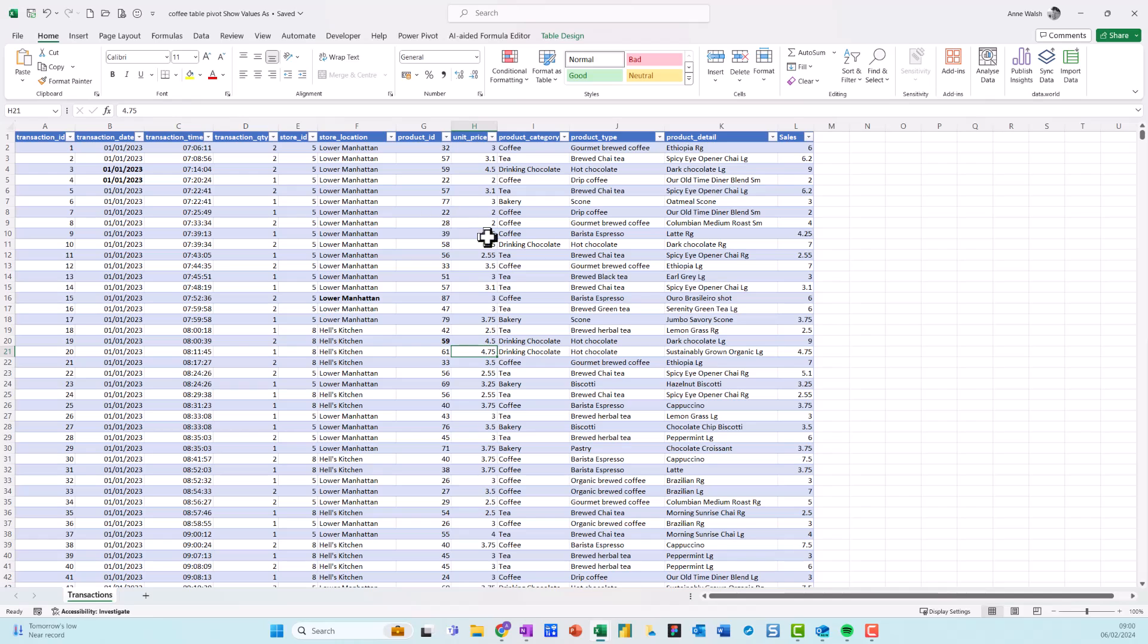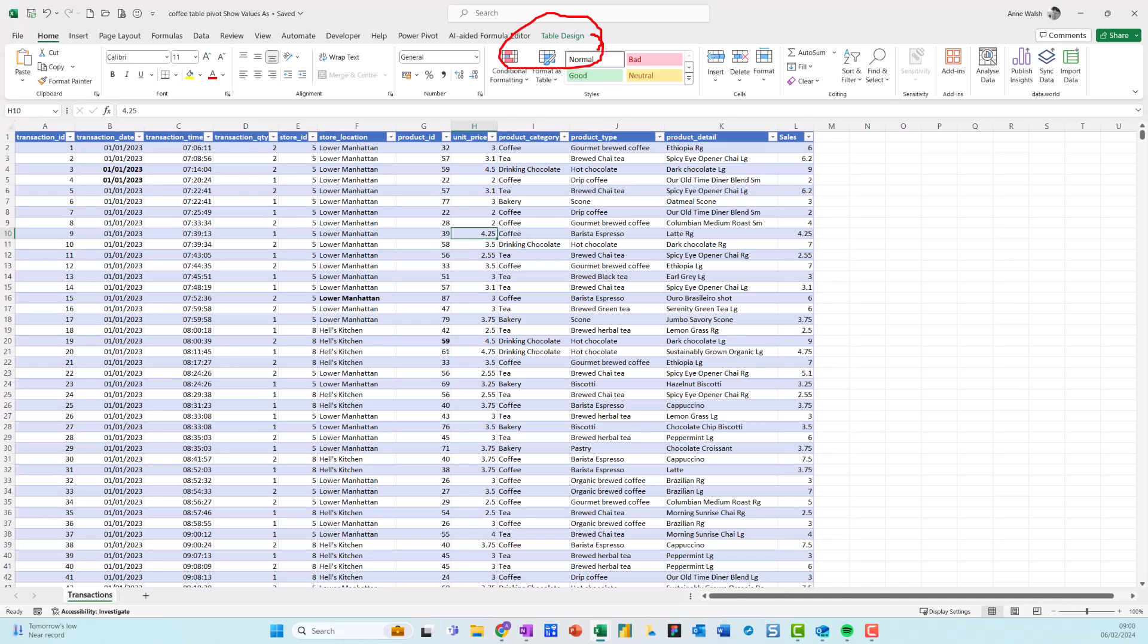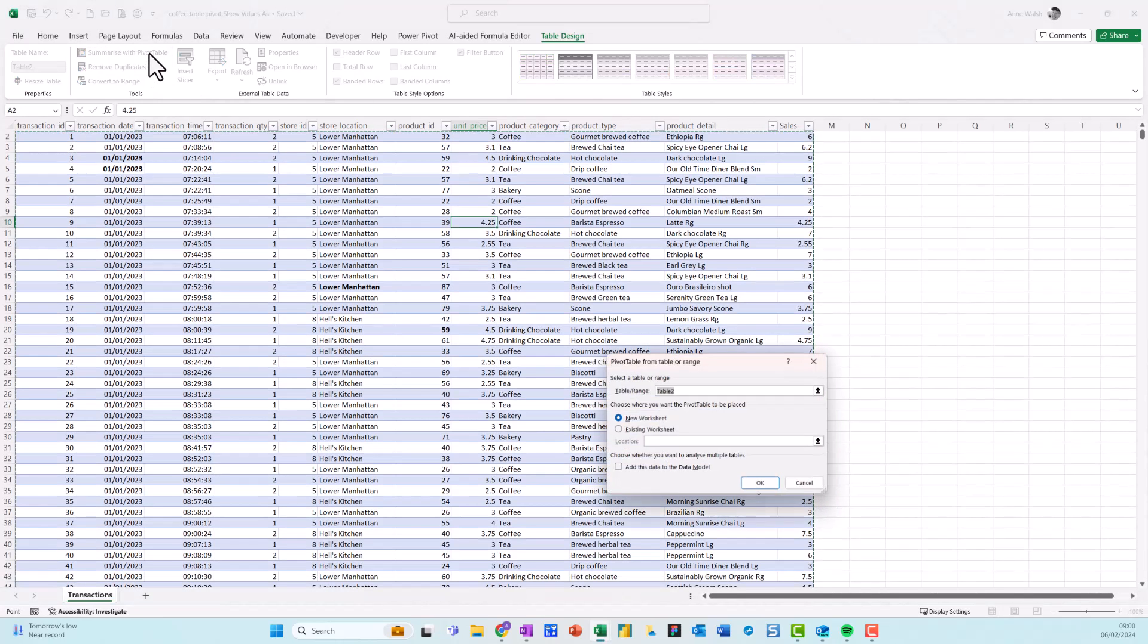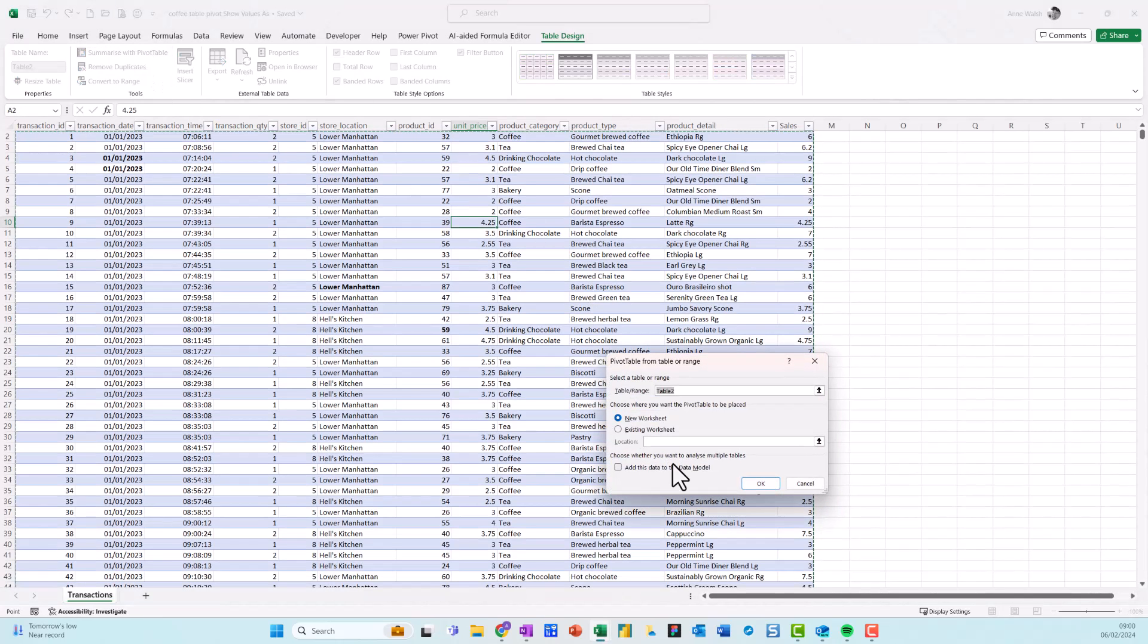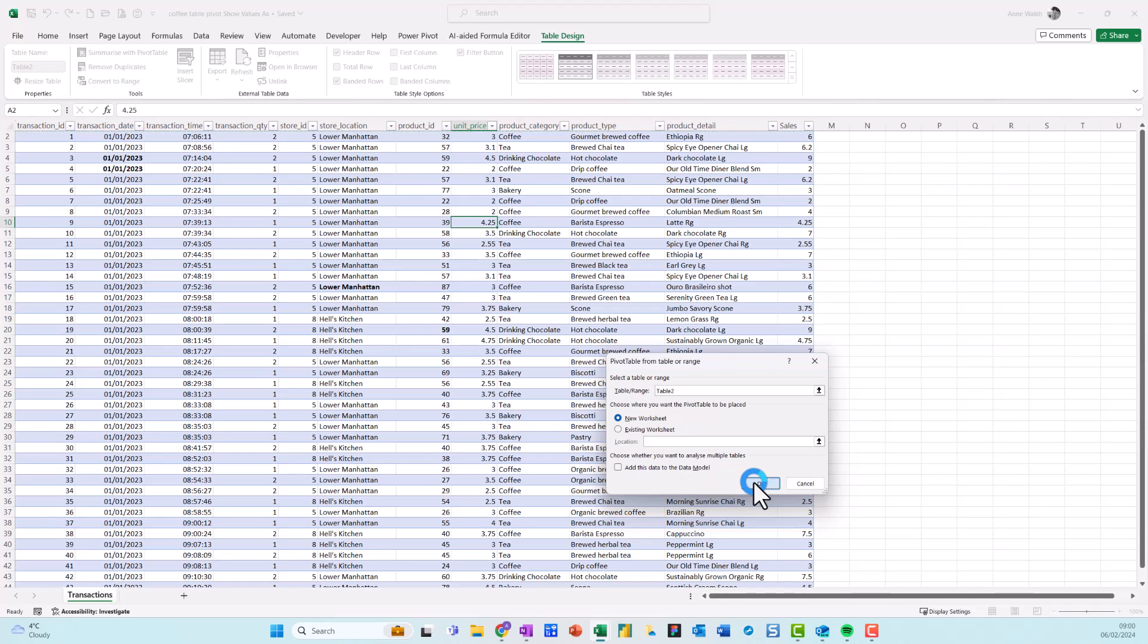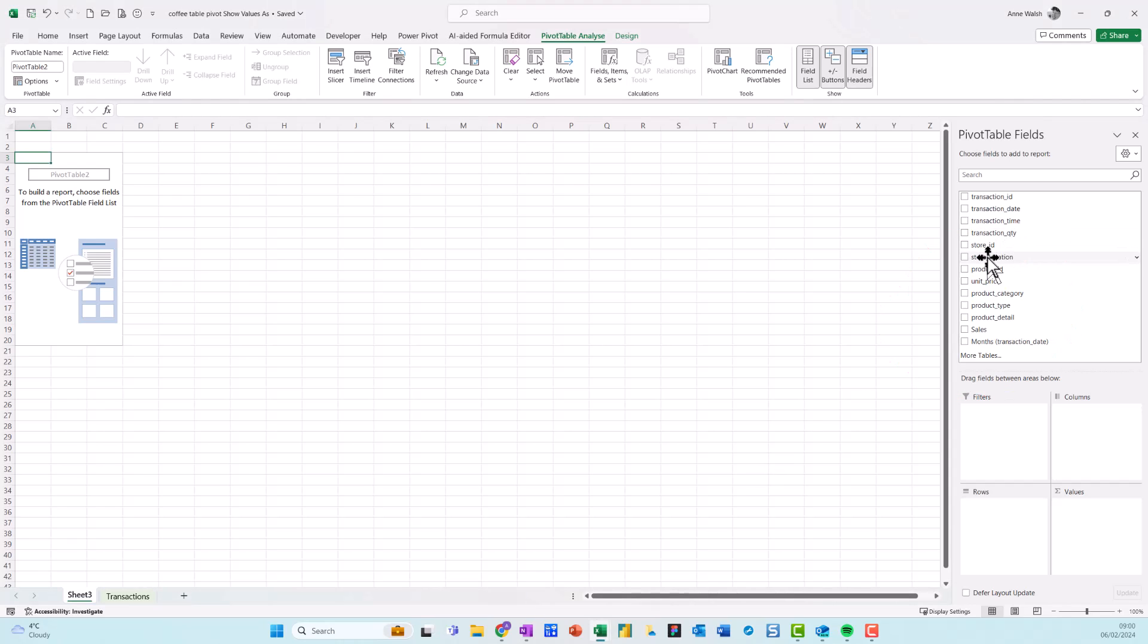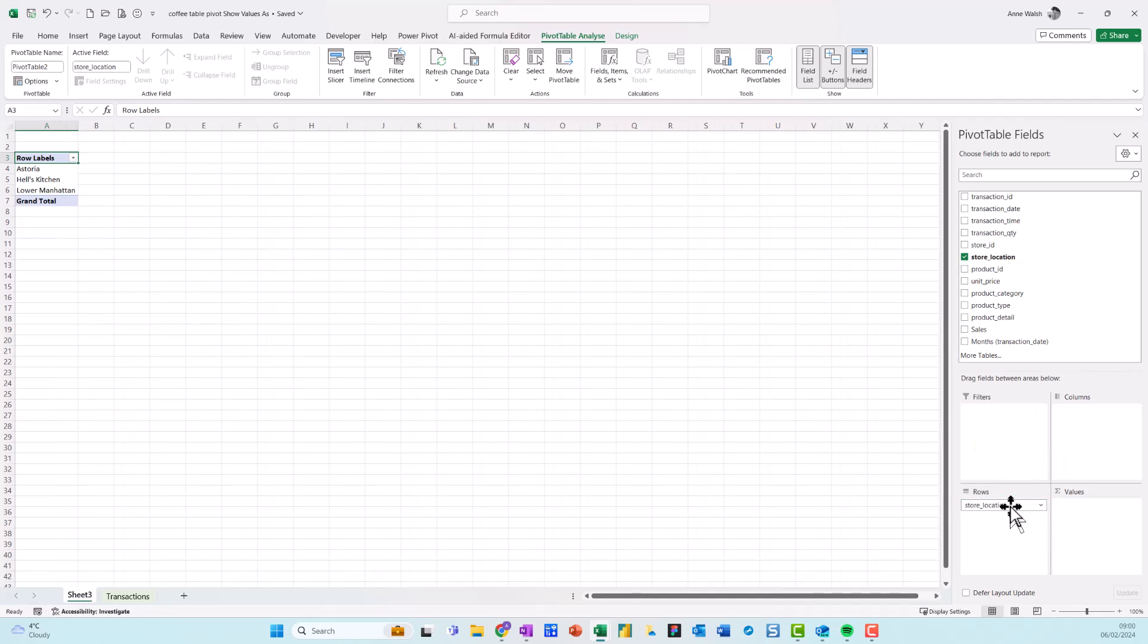So what I do is I begin, as always, by clicking into the data set. Then I come up to my table design and then I go to summarize pivot table. And I'm just going to put on a new worksheet, which is my preference.